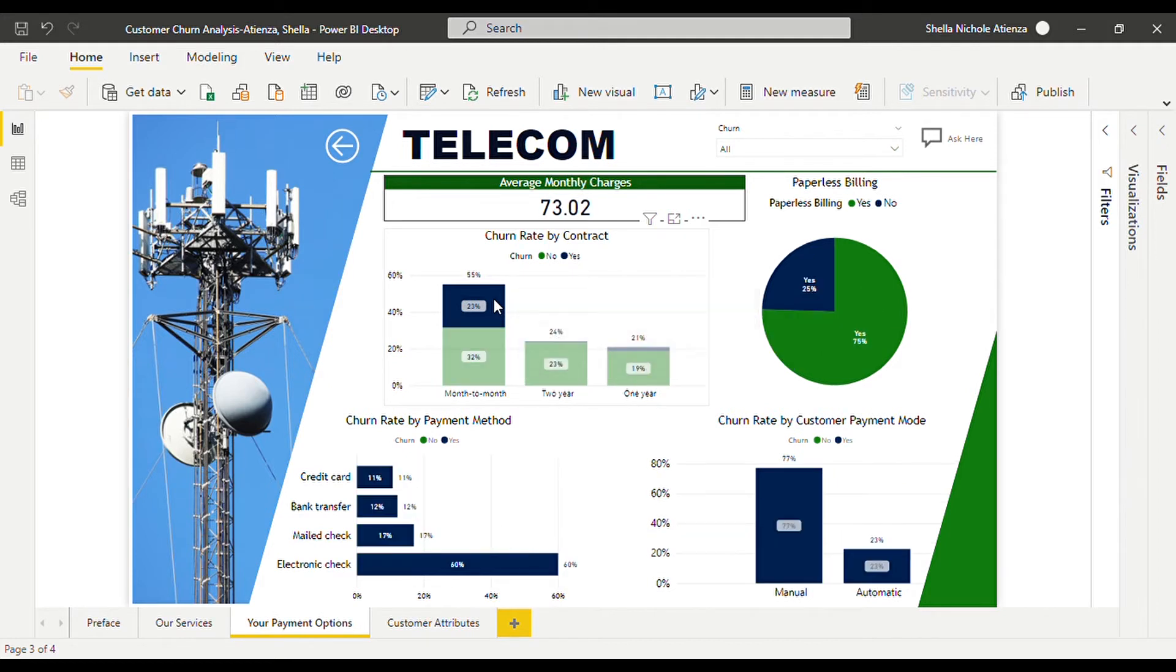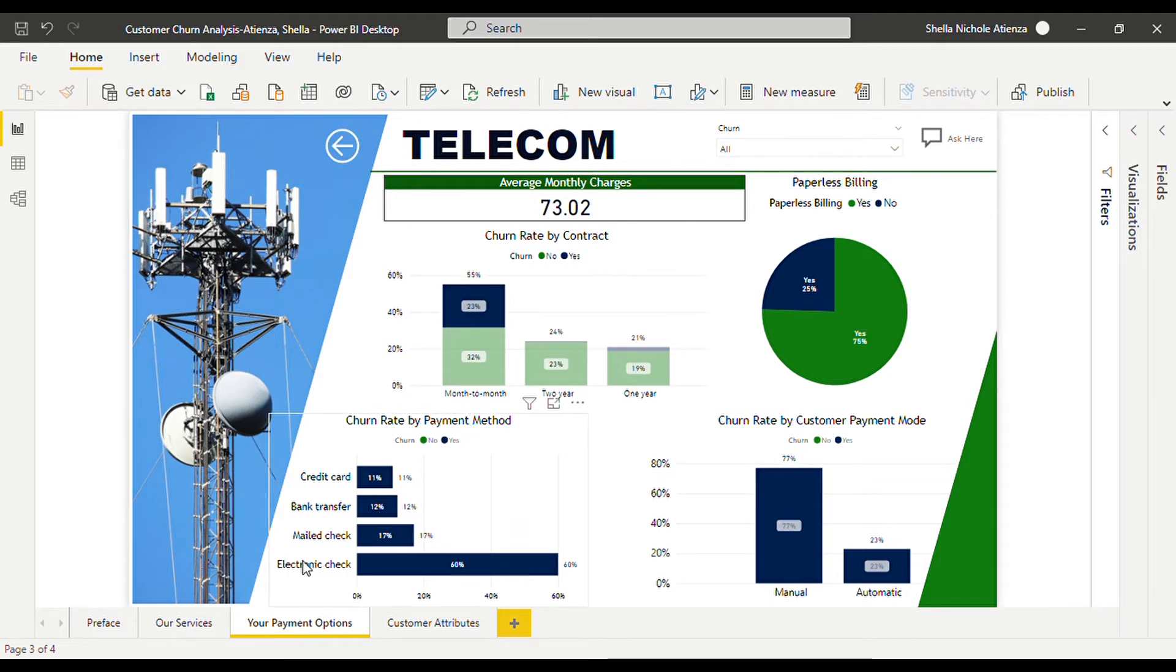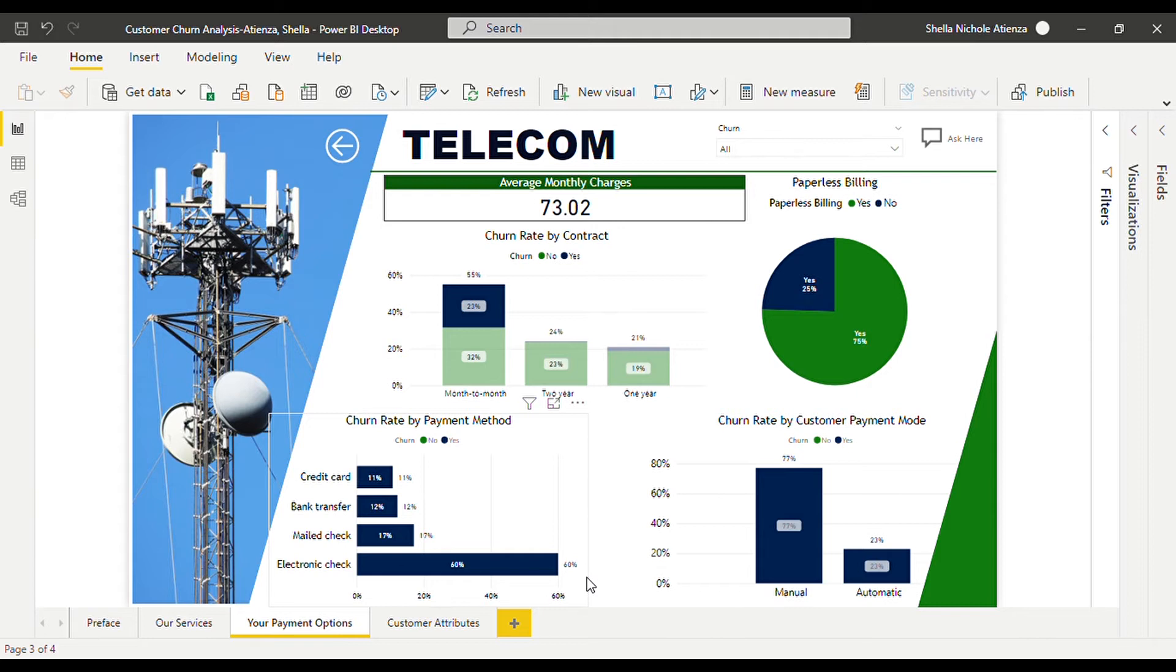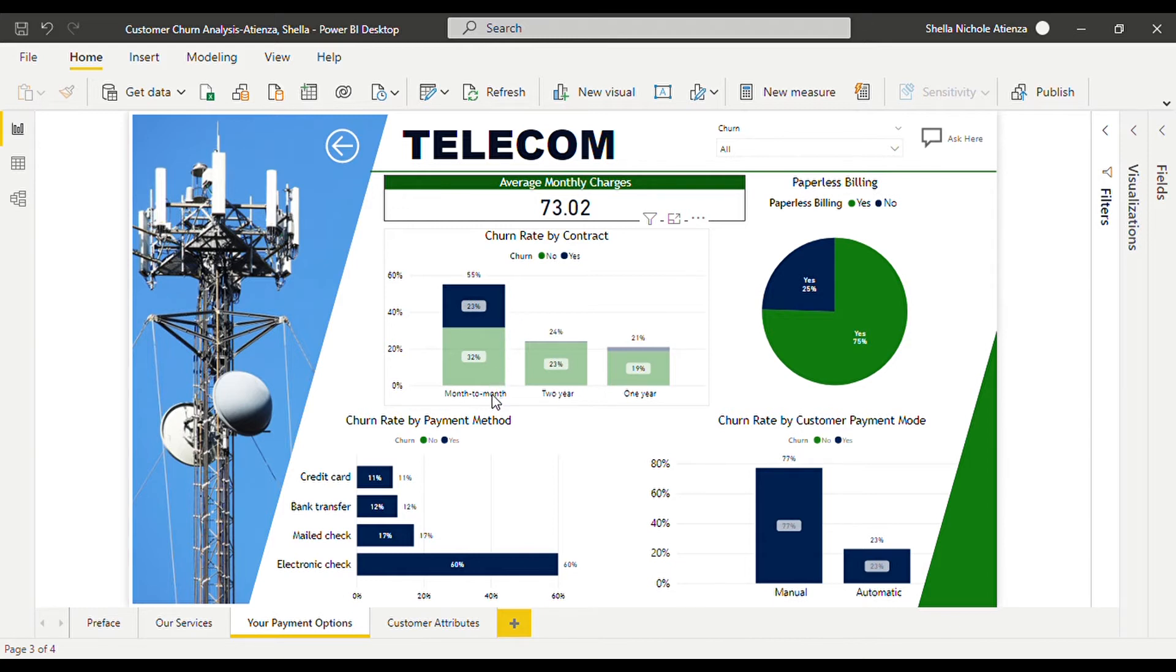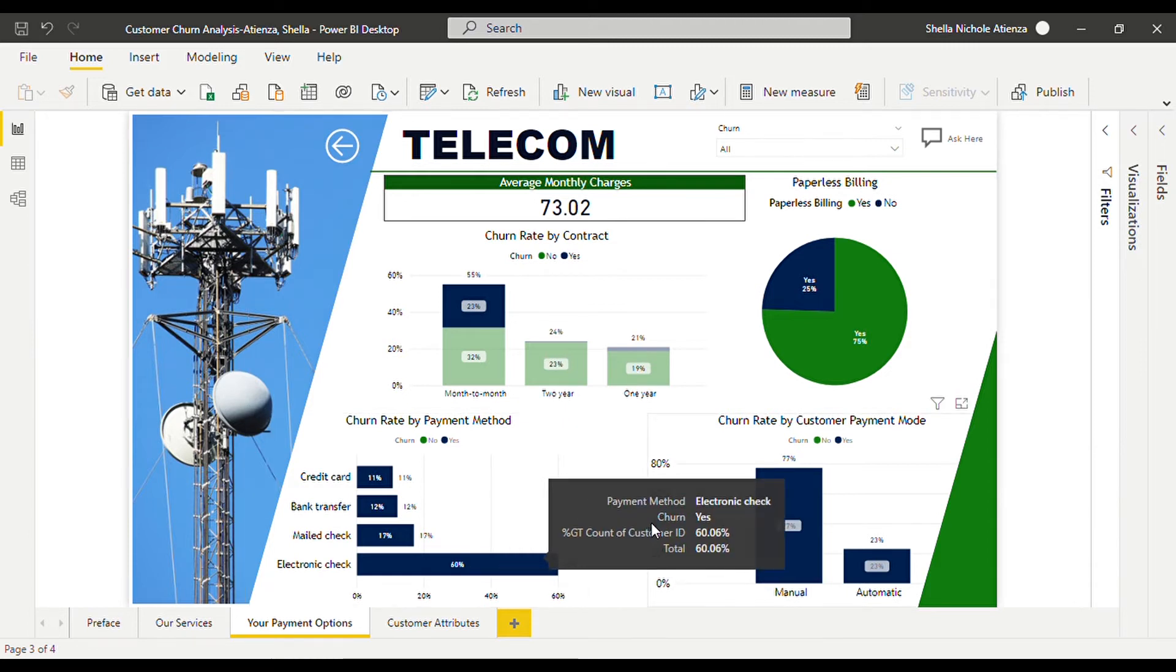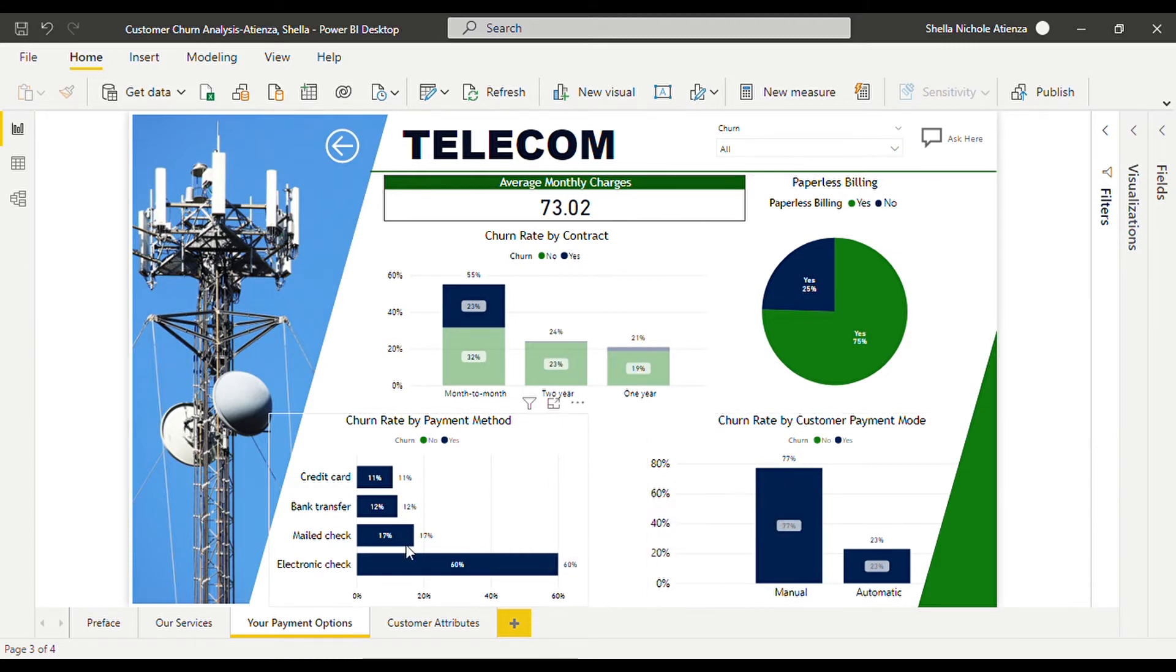We can see that according to the payment method, electronic check has contributed a lot which means 60 percent attributed to the 23 percent attrition rate of the monthly payers. This may be because they have stumbled upon a few problems in paying through electronic check.